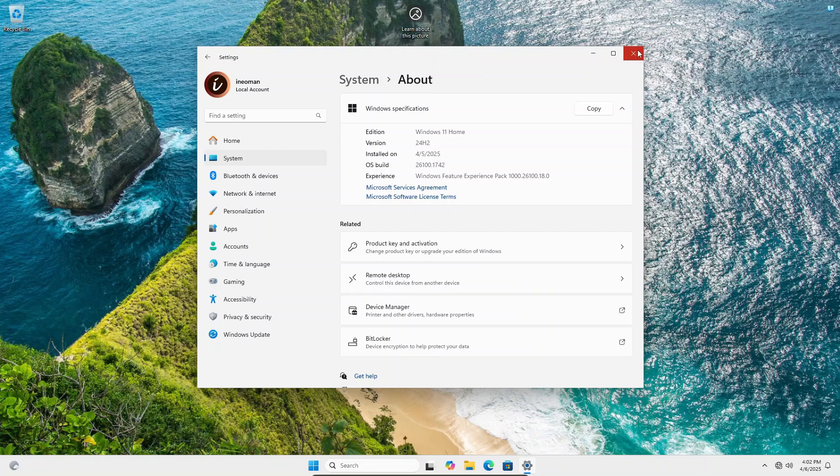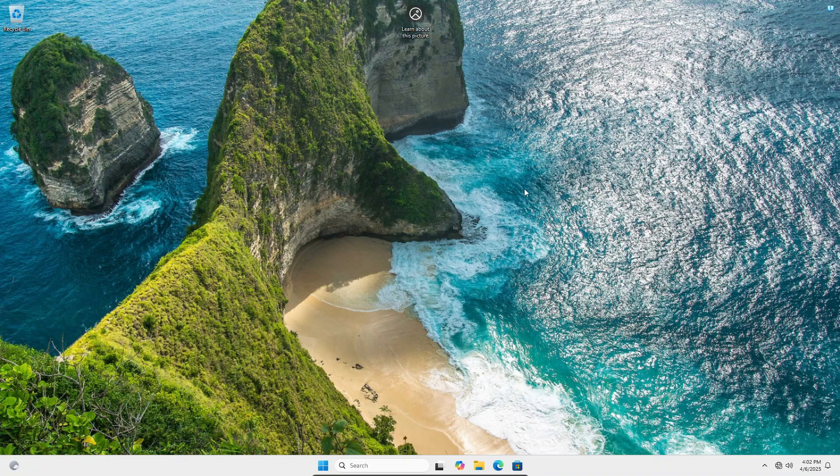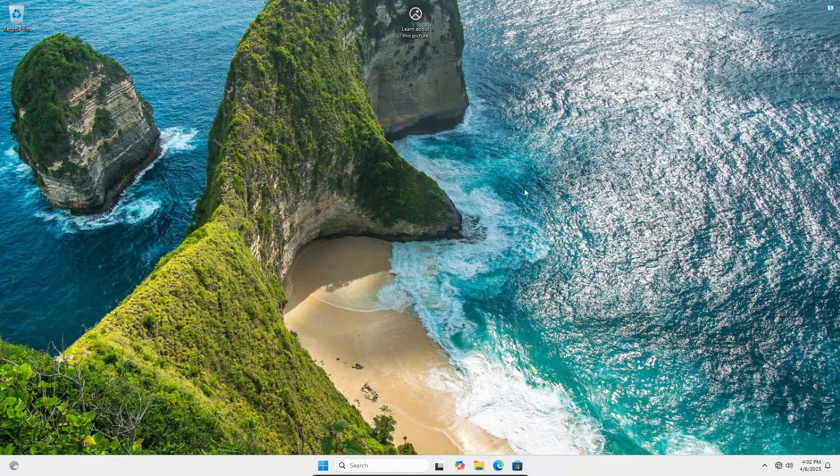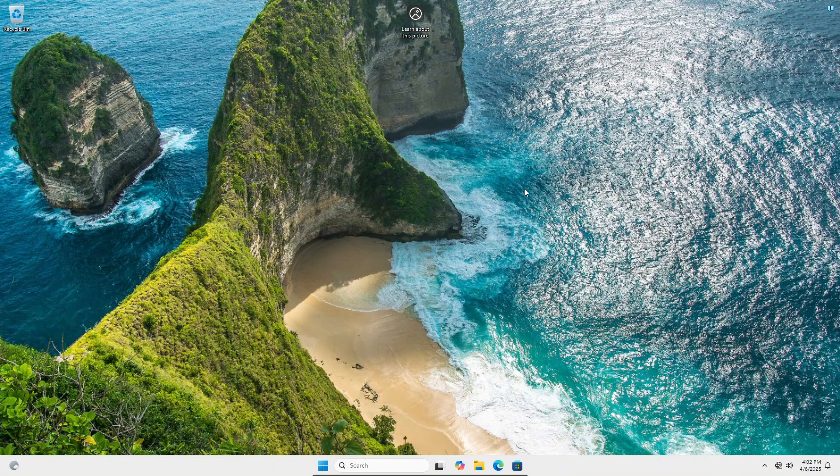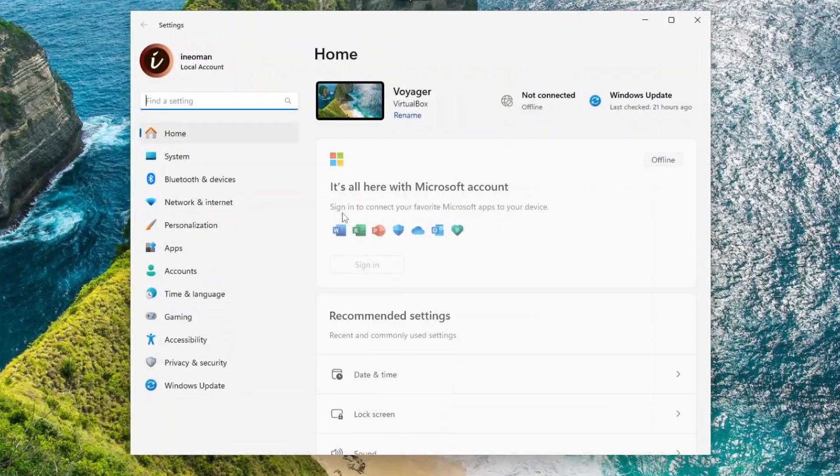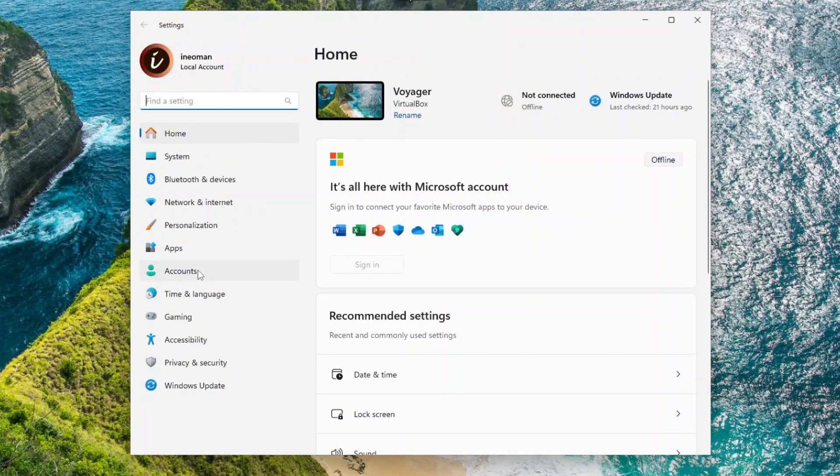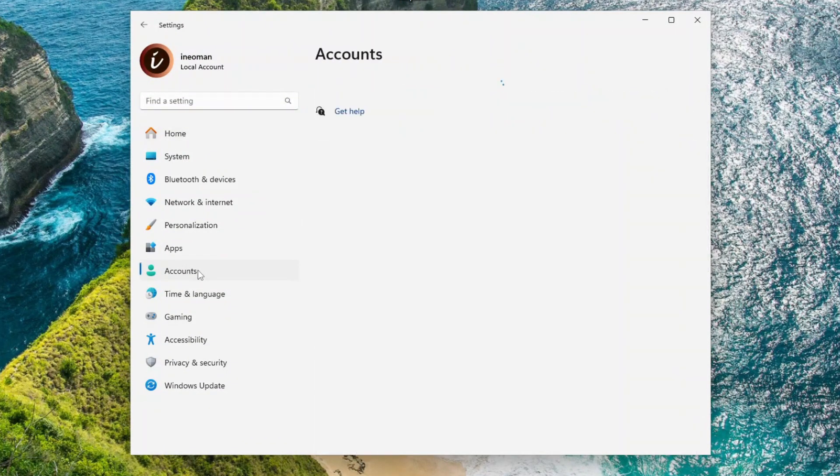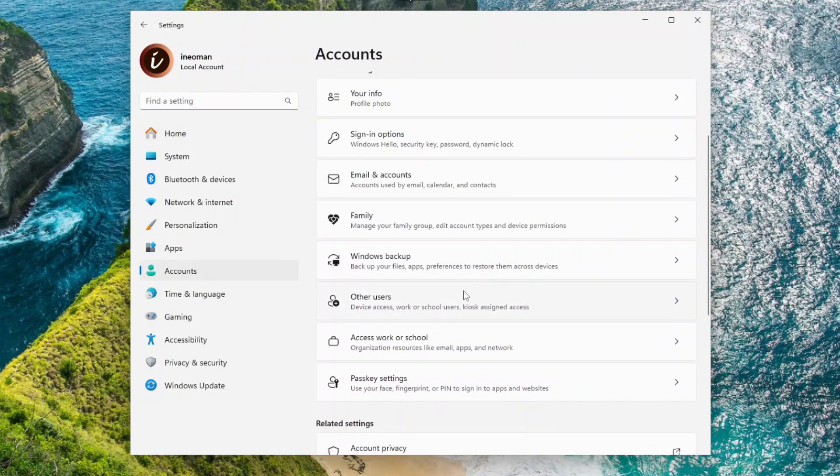So first, make sure that all standard users have been logged out, and then log in as an administrator. Then open Settings. On the Settings menu, click Accounts, and then click Other Users.